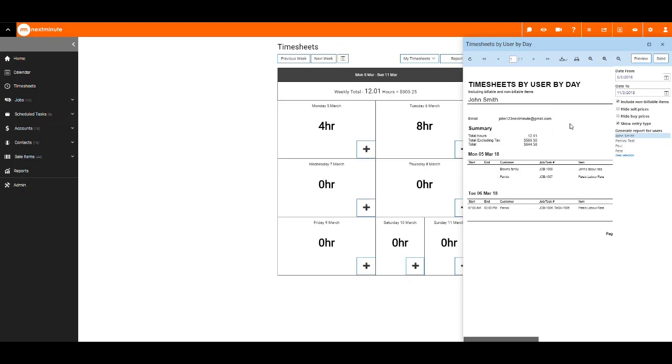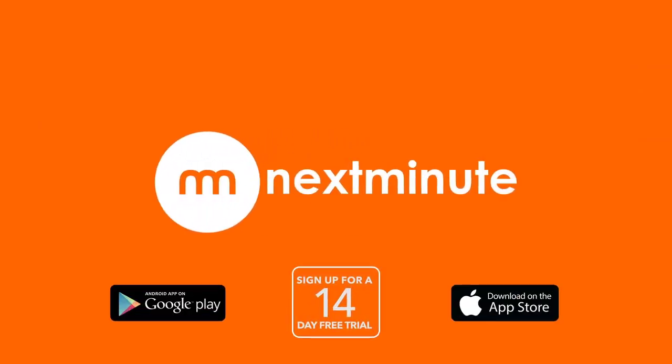The entry type can be duration, time range, timer, or manual, which means they have added time labour to the job or task. Thank you for watching and I hope this has helped. Please see our knowledge base for more how-to videos and articles.